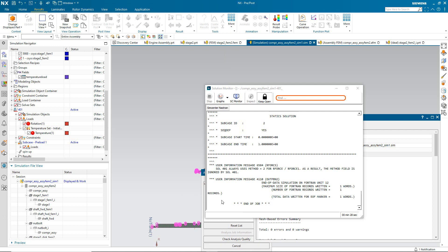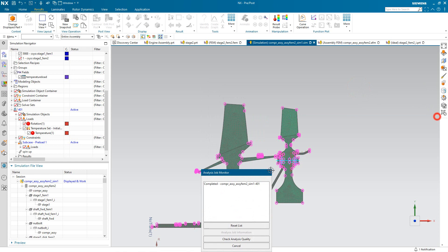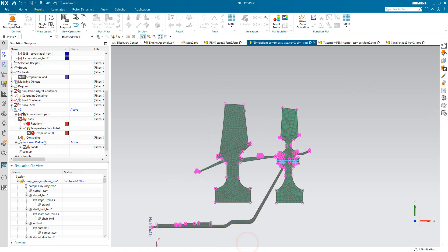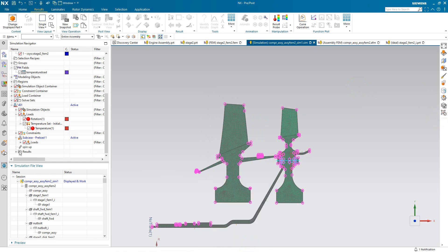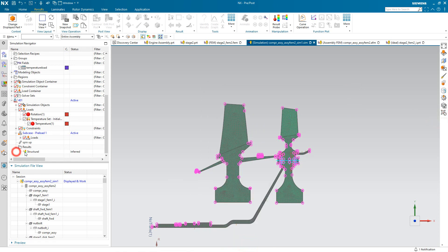Here I'll pause the movie. You can see though, since this is an axisymmetric model, it solves very quickly, less than 30 seconds. And we've got some results.